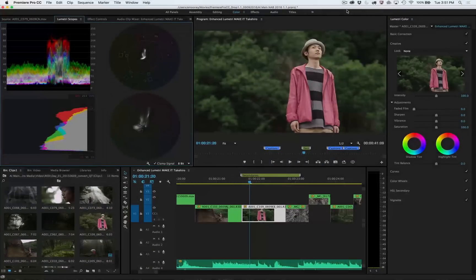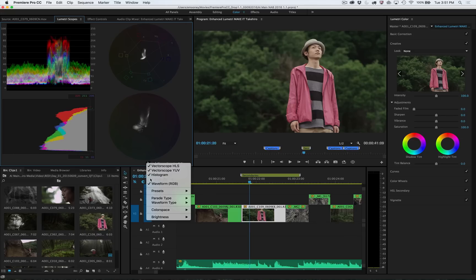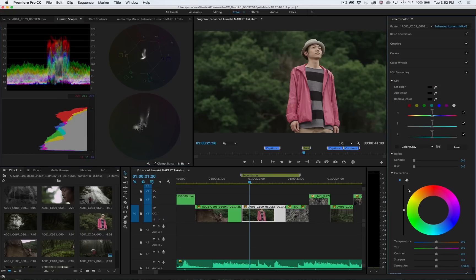New features allow you to be more creative with color than ever with a host of beautiful new linear speed looks from Look Labs, enhanced scopes with brightness control, support for control surfaces, and brand new HSL secondaries to easily adjust selected portions of a shot.